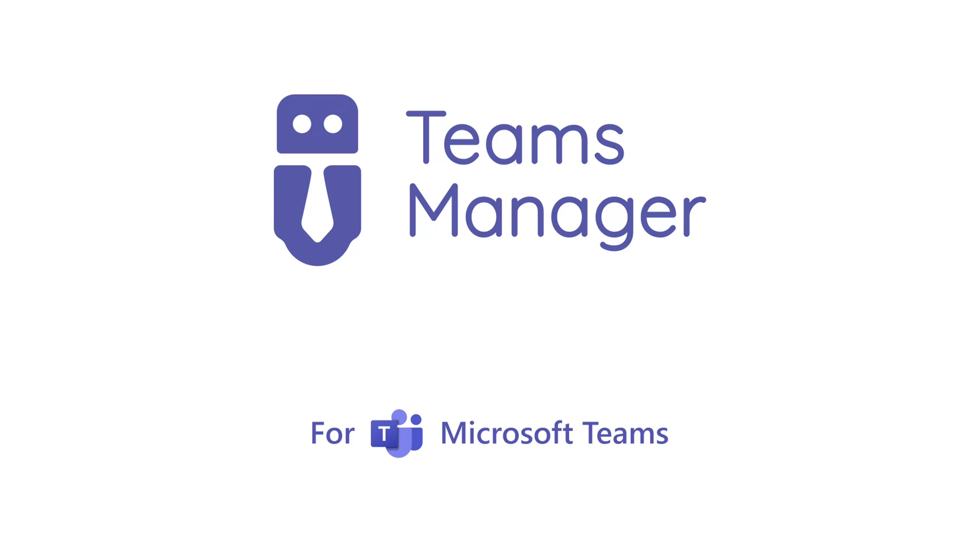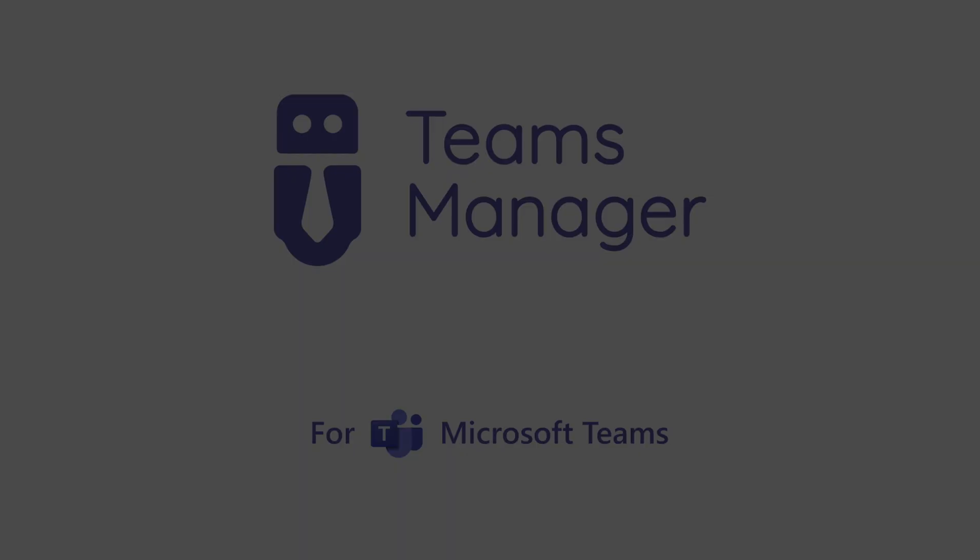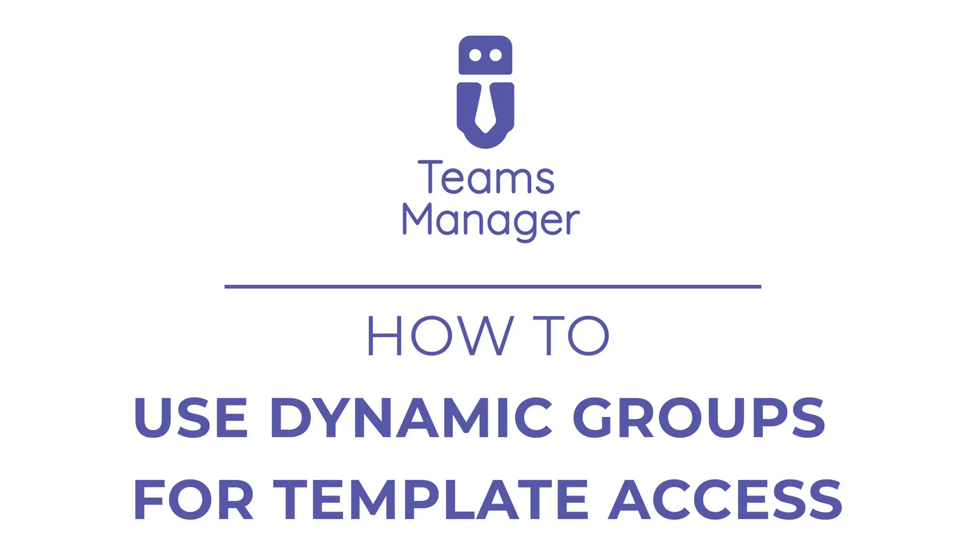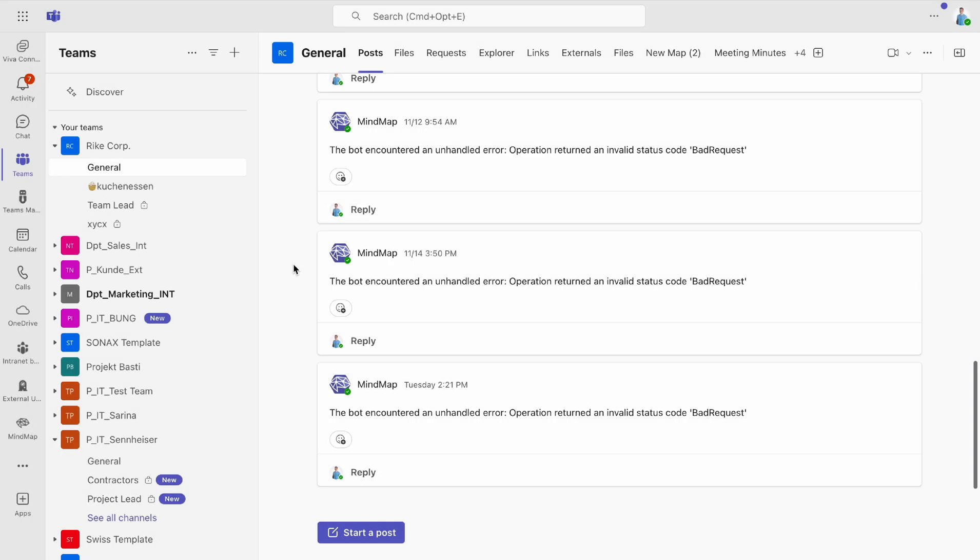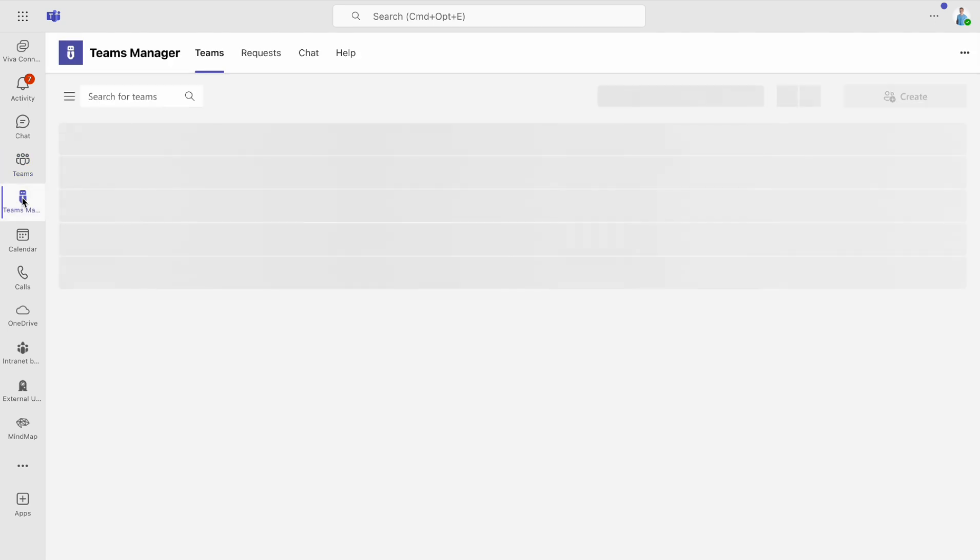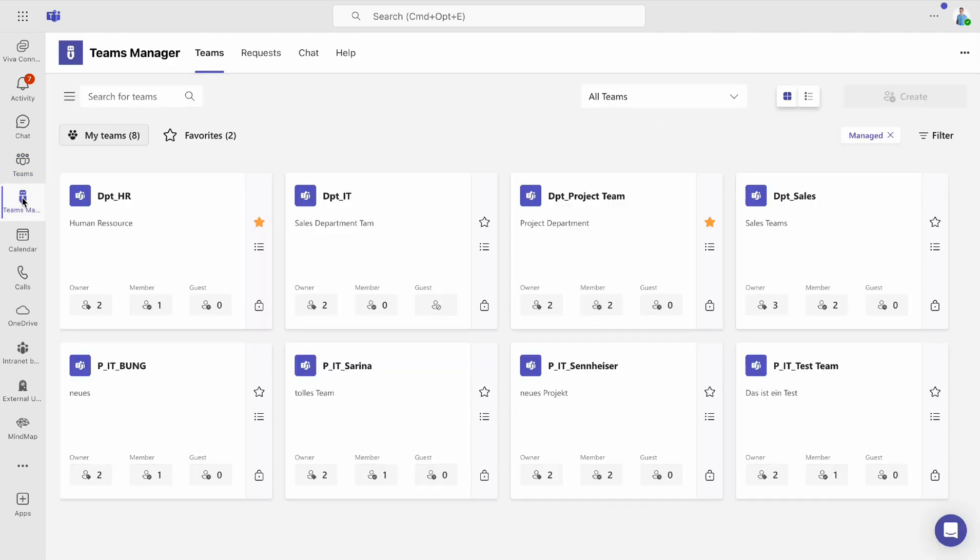Welcome to today's tutorial. We're introducing our new enterprise feature Dynamic Groups. This feature allows you to make templates within Teams Manager visible and accessible only to specific users or groups.